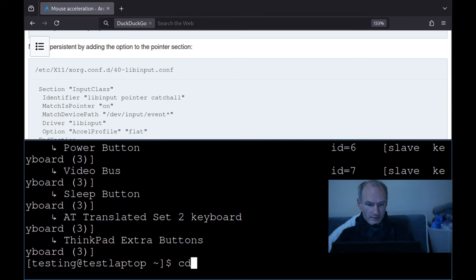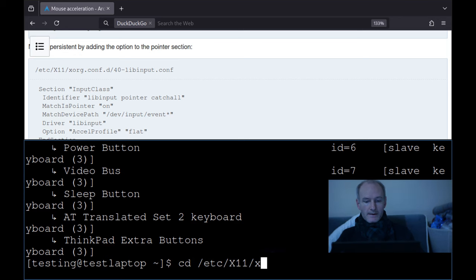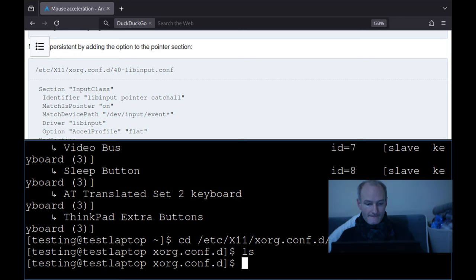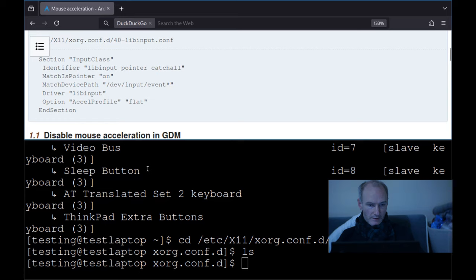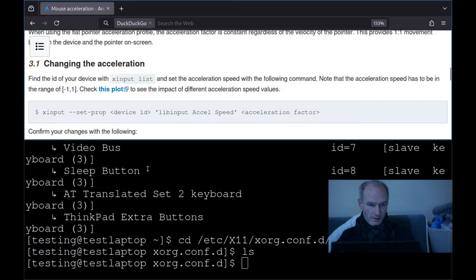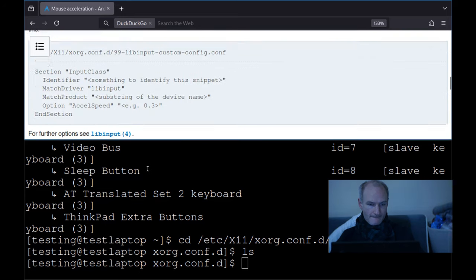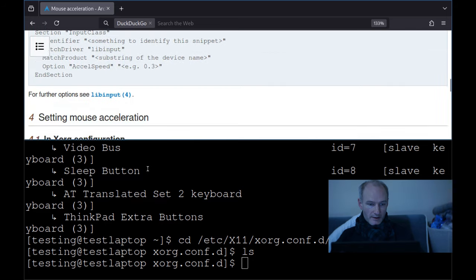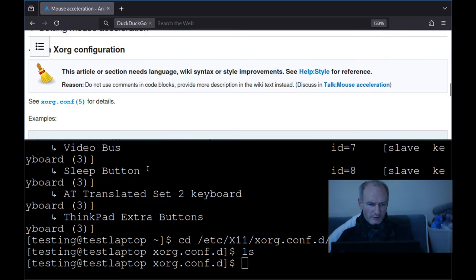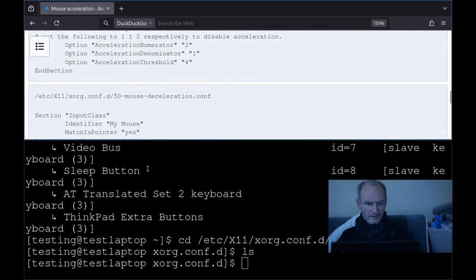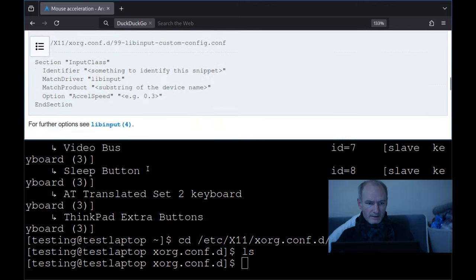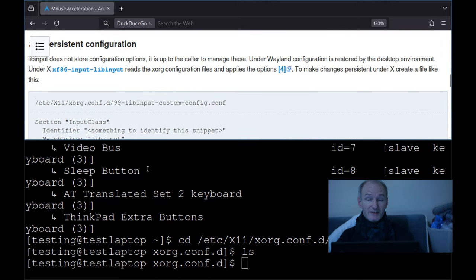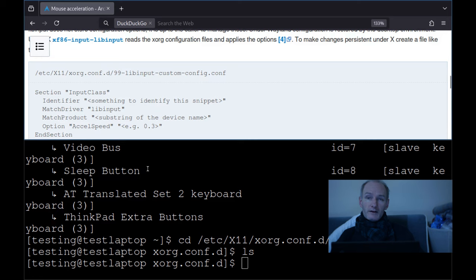So we're going to cd, so I know it works. Once we fixed it, xorg. Now we need to make this file. Actually, I don't want this configuration. What we want, let's go down, ah, this is a persistent configuration. They've got some other examples here, you can play around with it, but this persistent configuration is what we want.